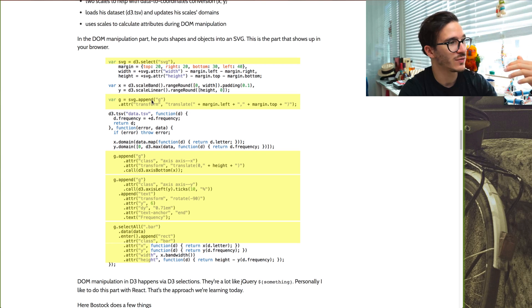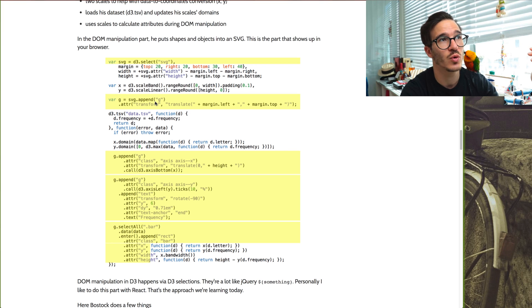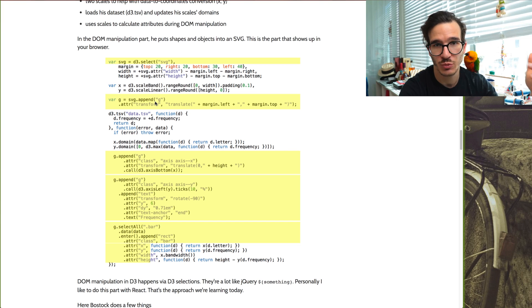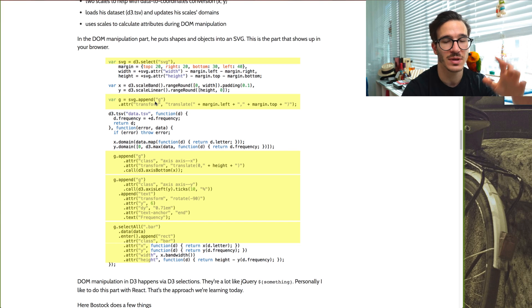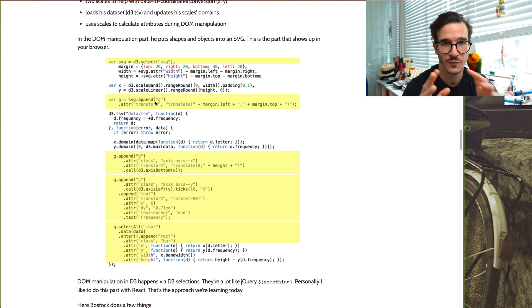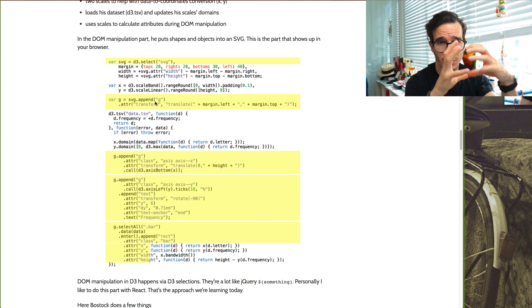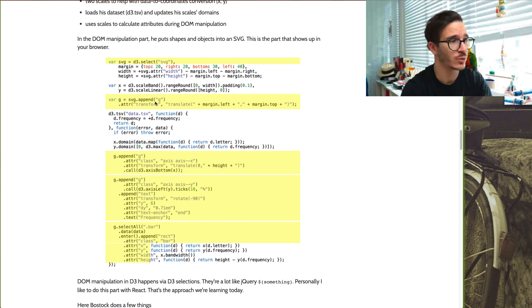He then uses this SVG to append a grouping element, which is similar to... In SVG land, a grouping element is pretty much the same as a div, except it comes with a lot fewer defaults. It kind of just helps you group things together and work with them in a group to move them around or whatever.